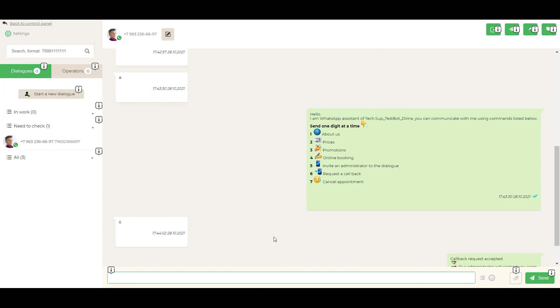If you have already had dialogues in the past with this contact, the message history would have loaded. Write the message and send it.